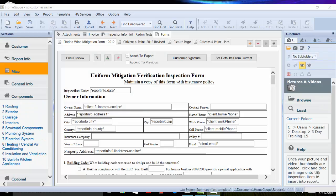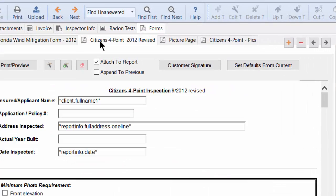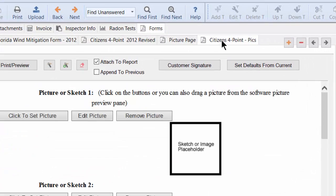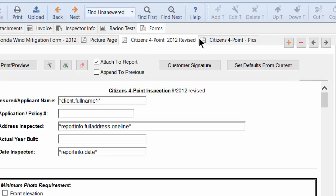We've also included the ability to reorder PDF form tabs. So that will come in handy when you're creating multiple forms at the same time and you're wanting to change the order, for instance the picture page.